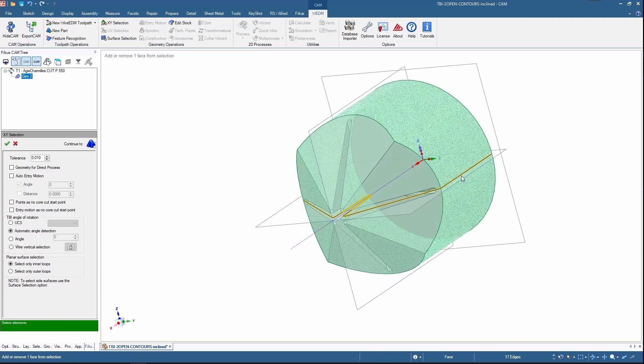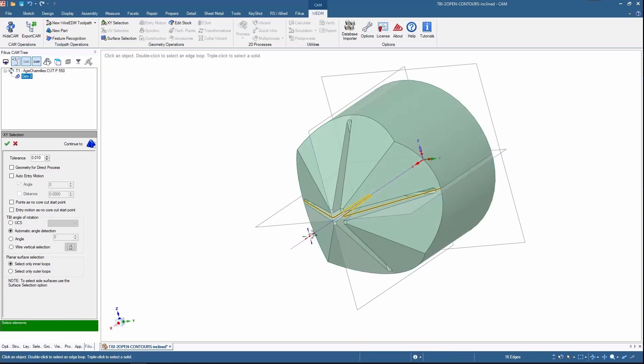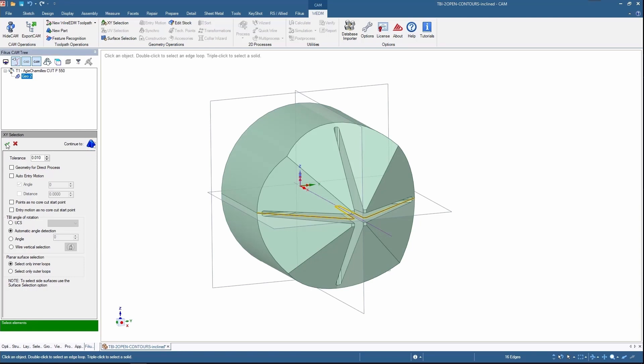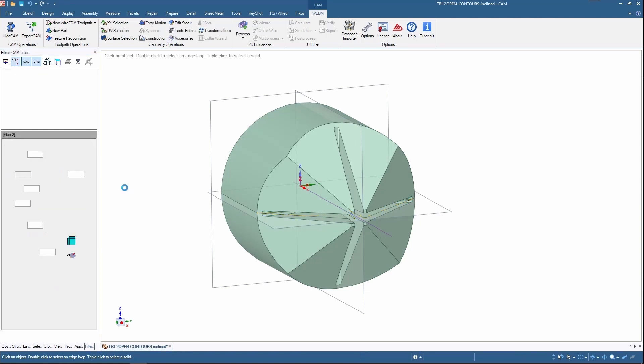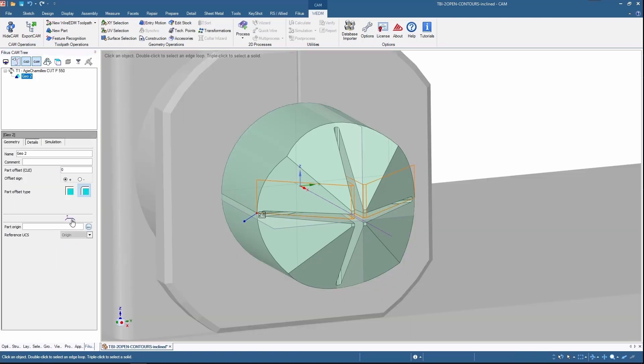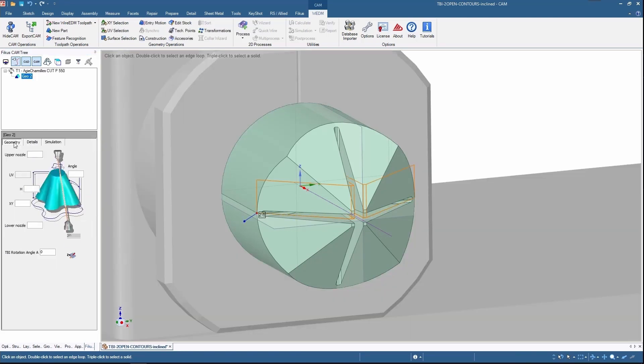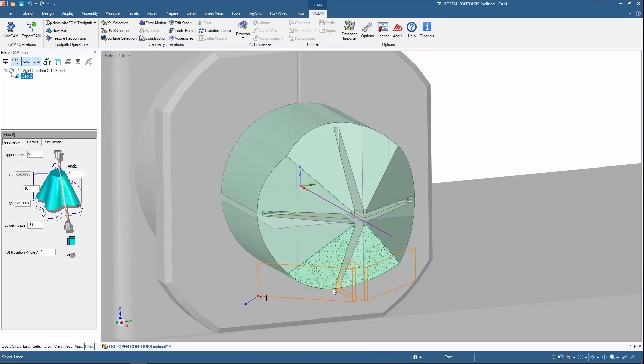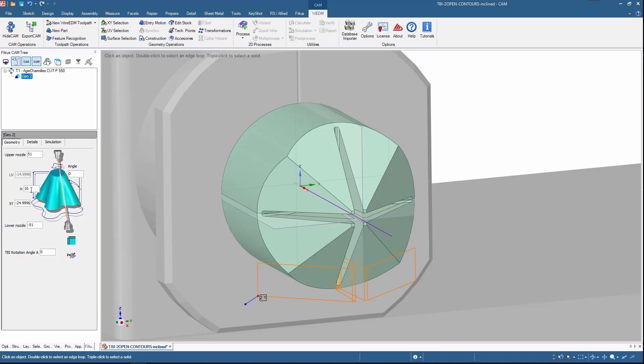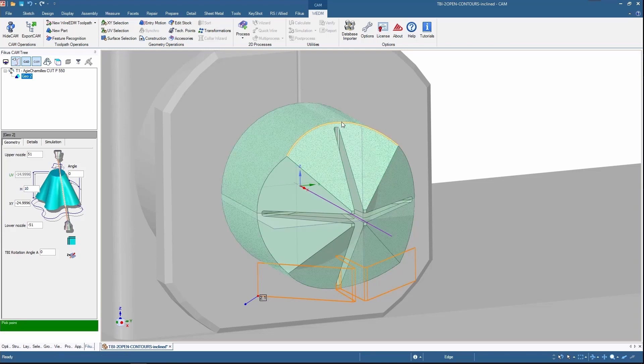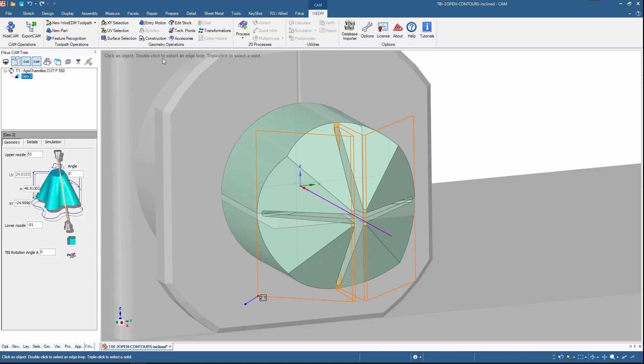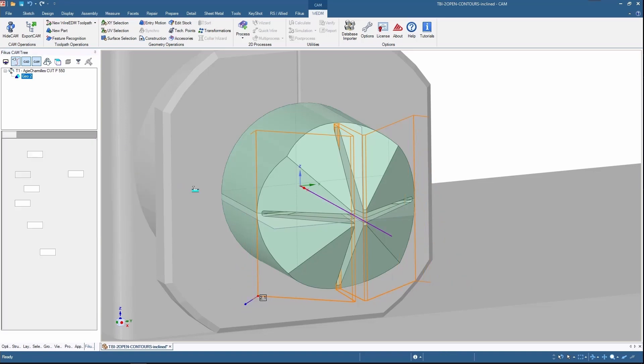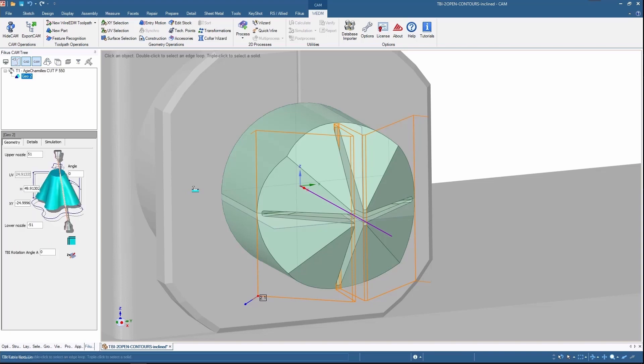When I confirm the XY selection, it creates geometry. I need to create a height now. Let's go for XY direction. I'll put it at the bottom place and the height from the top space, so it automatically detects the height and takes the value. Then I go for entry motion. Let's say 5mm with XY perpendicular. This is open counter, so it has entry motion entry and exit.